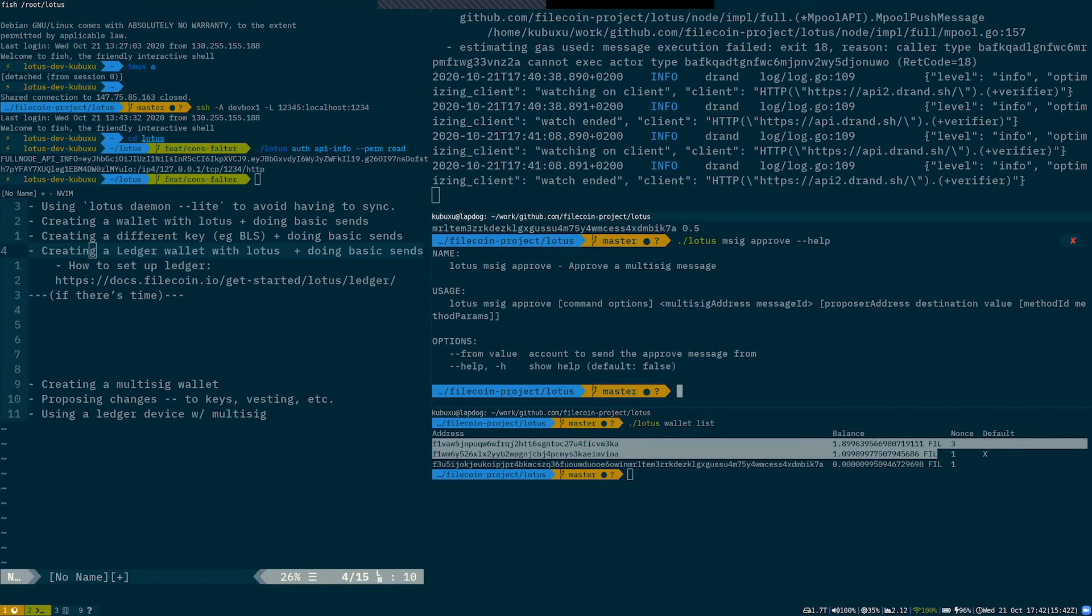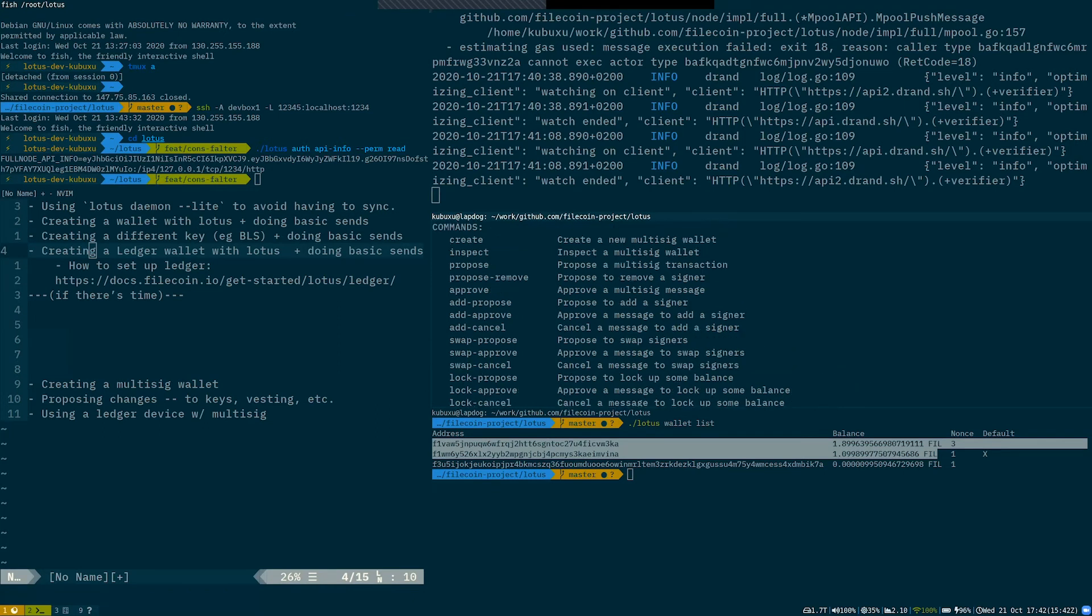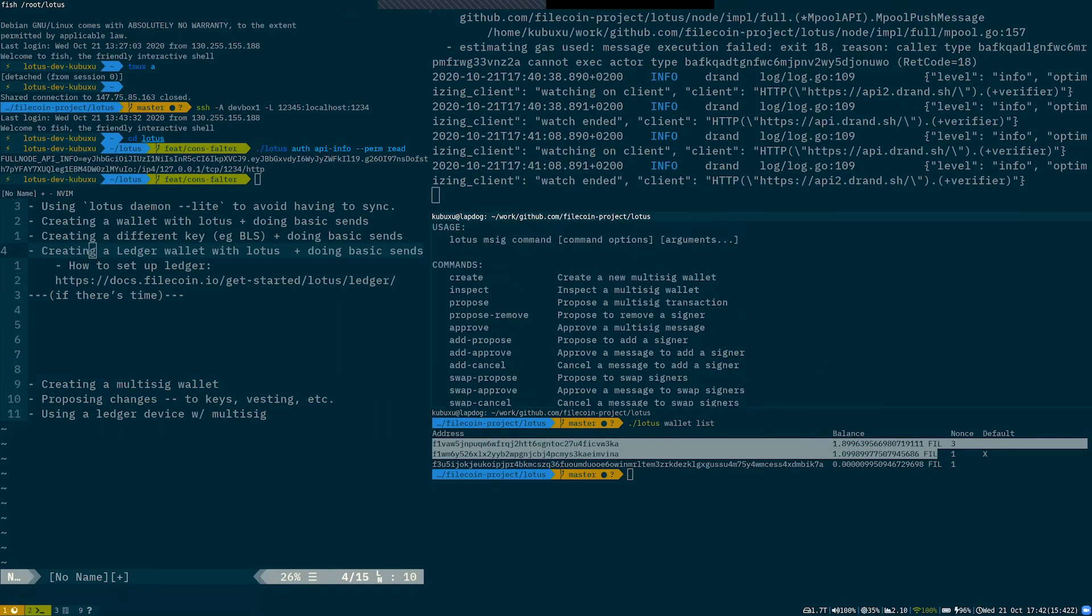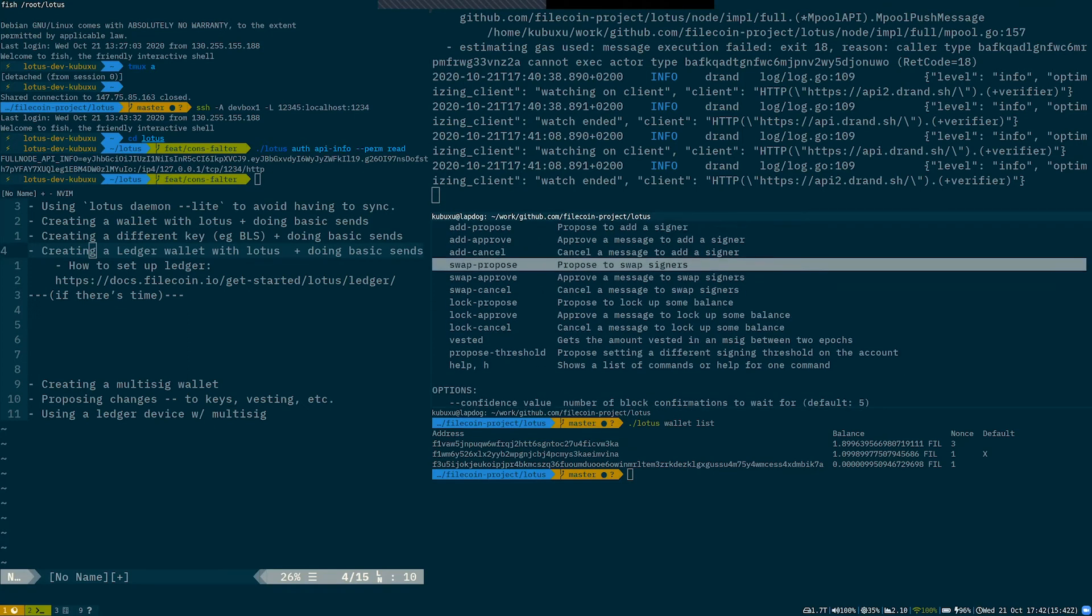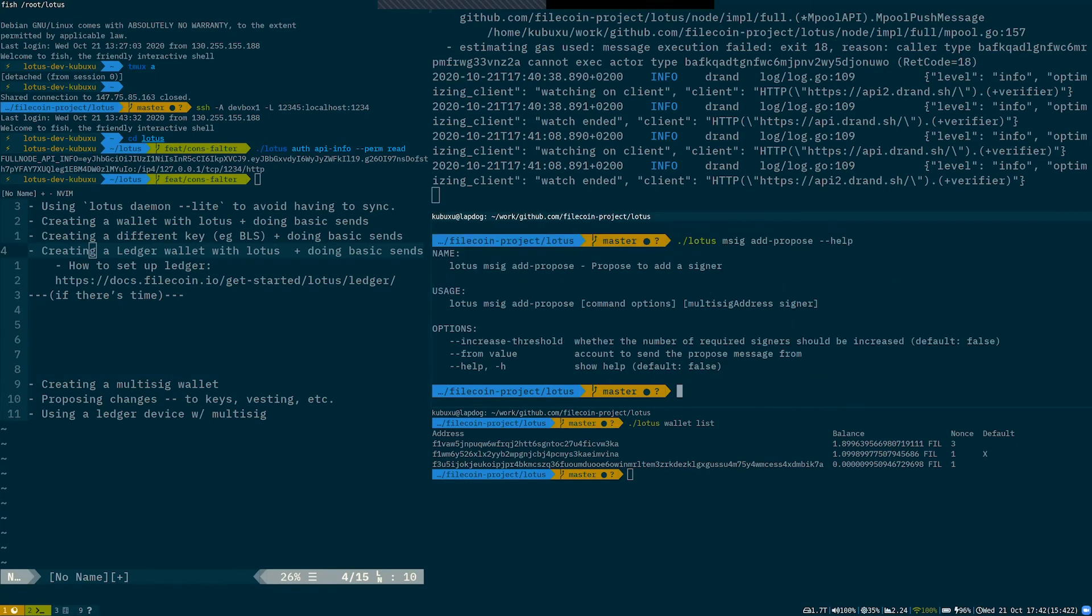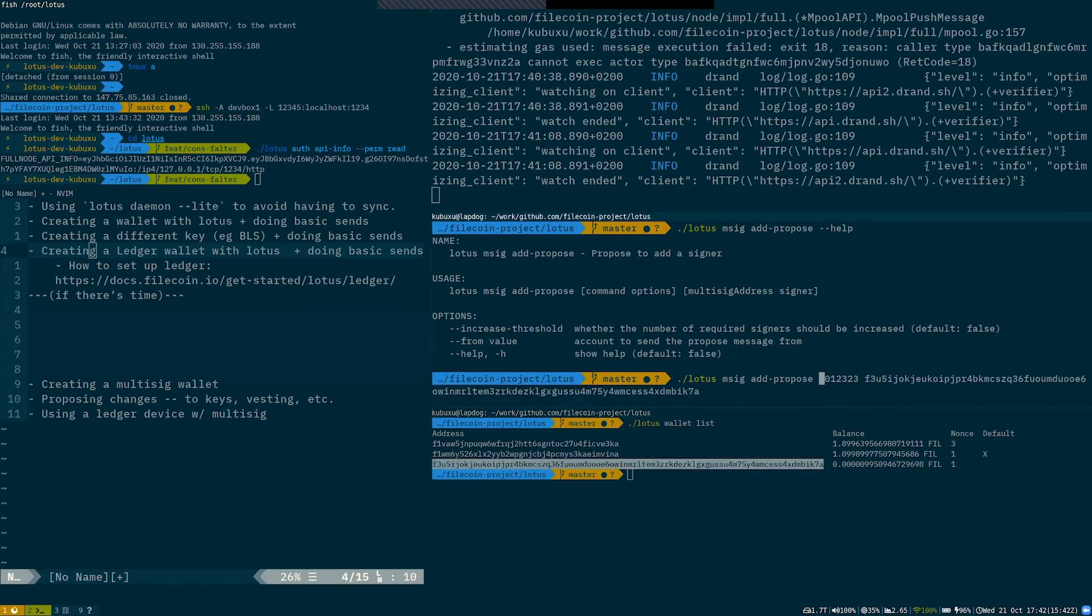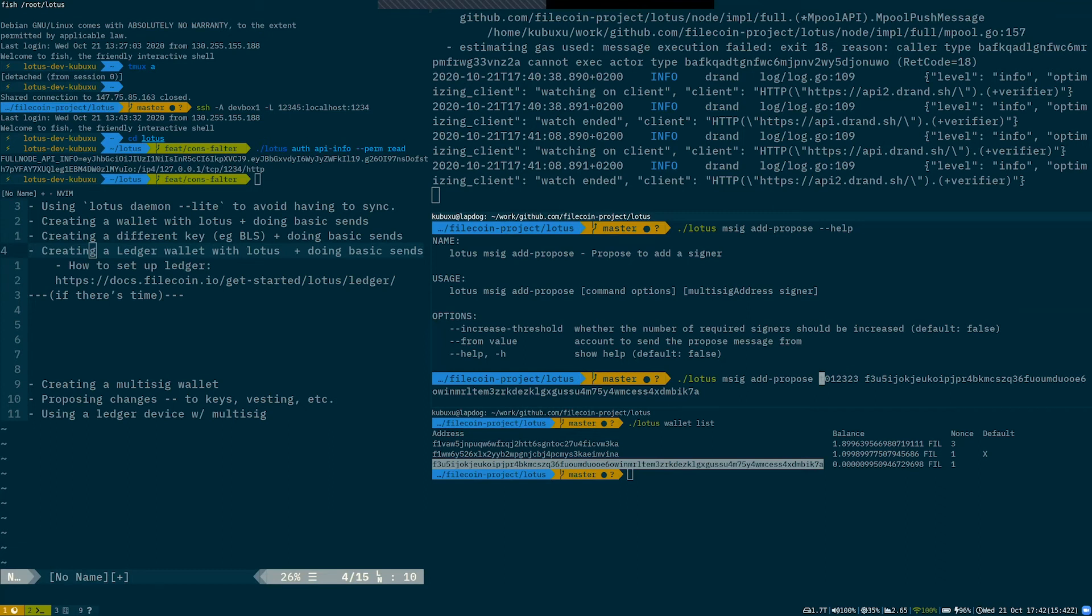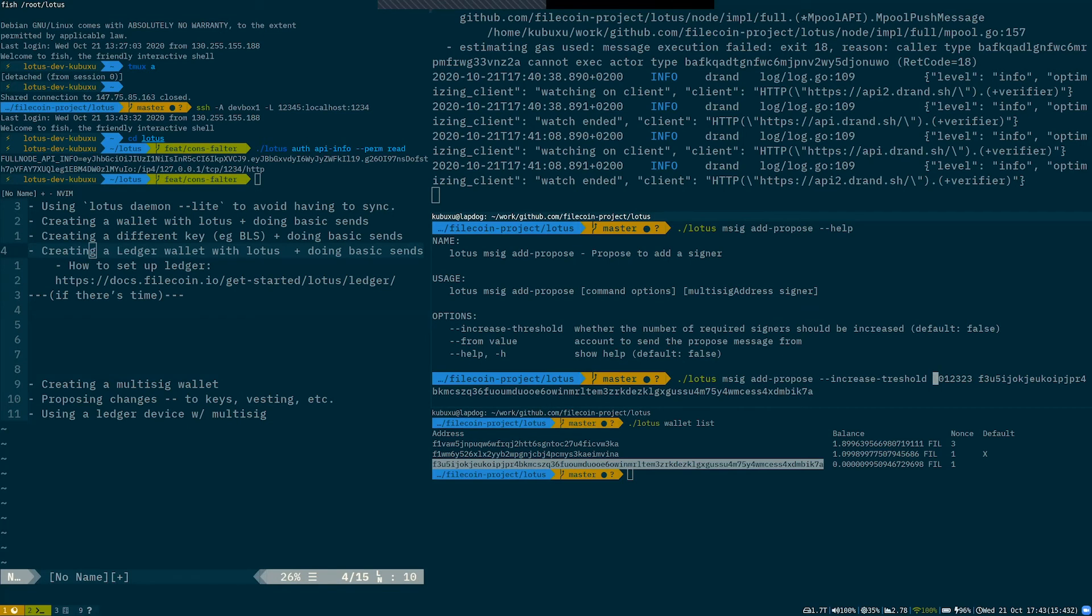So yeah, Lotus multisig command group also has many commands for adding signers to multisig, swapping out signers out of multisig, and so on. So if I wanted to, as an example, add a signer, on my third key as a signer to the multisig, I would pass in the multisig address and some signer, let's say my third key. If I wanted Lotus to automatically increase the required threshold from one to two after adding that signer, I can tell it to increase the threshold. All right. And I think that's most of the basic operations on multisig.